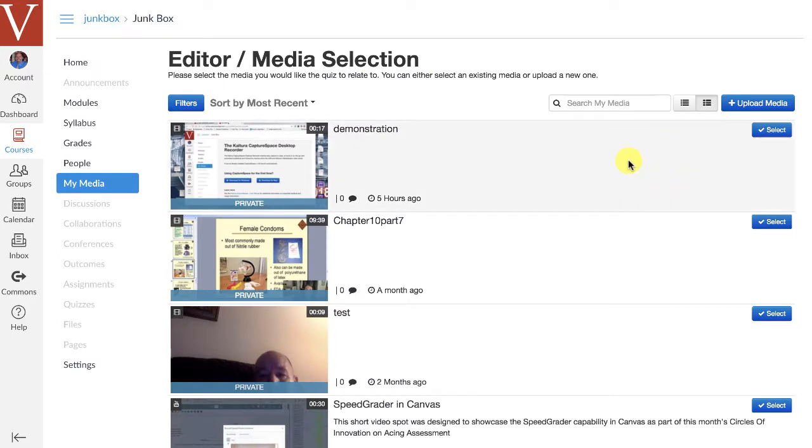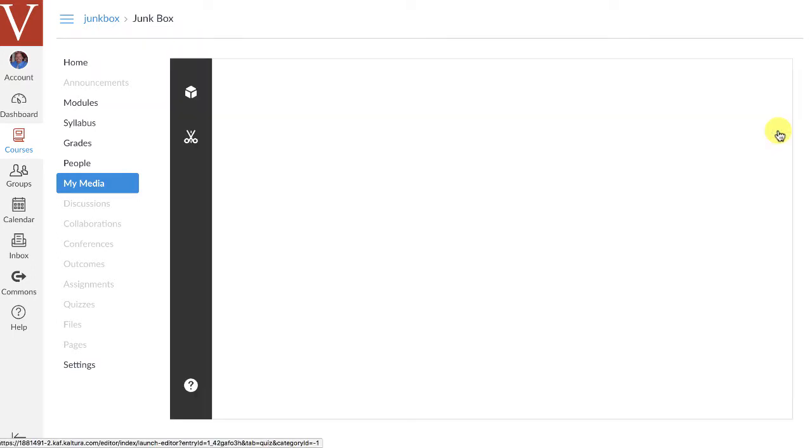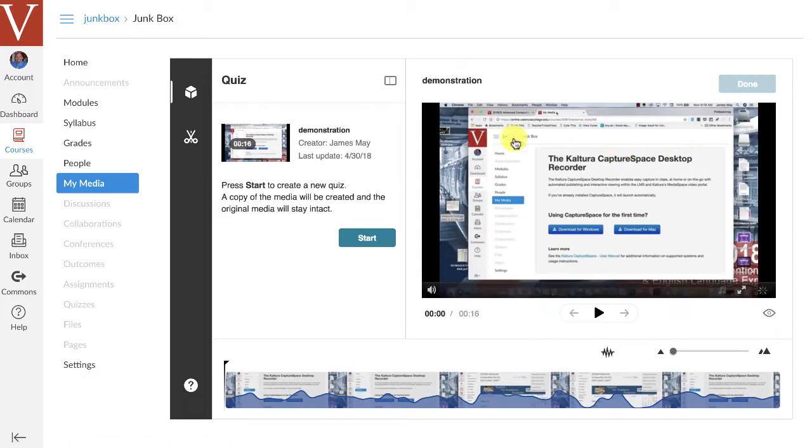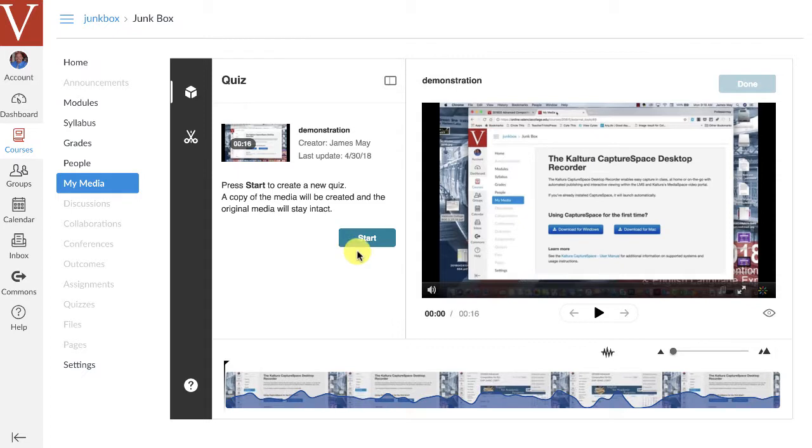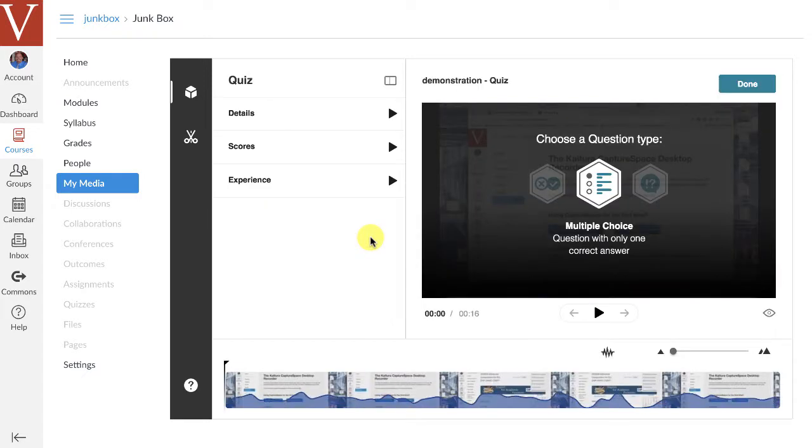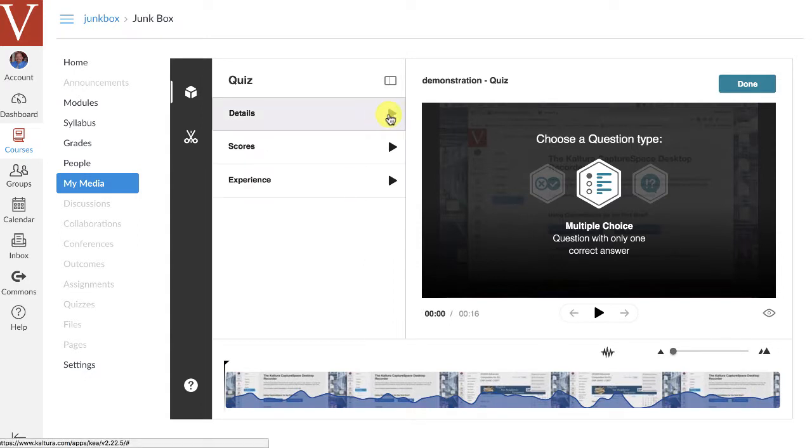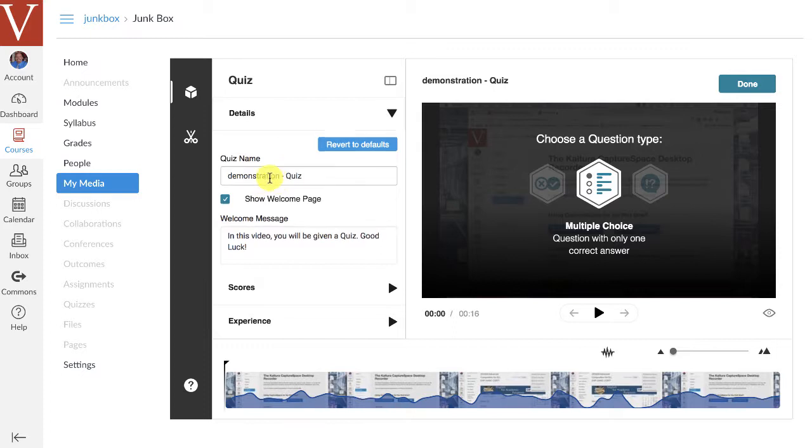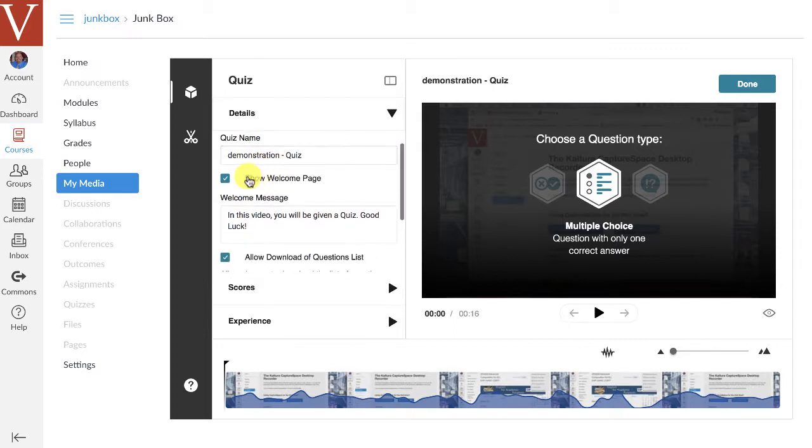And then what I'm going to do is I'm going to select this demonstration video, and that's the one I'm going to make into a video quiz. Now, what it's going to do here is when you click on Start, it's going to create an entire new instance of that video. And what it does is it creates that new instance, and the original video stays intact, and I'll show you that in a minute. Now you get to decide what you want to do with your particular quiz. I'm going to name this the demonstration quiz.